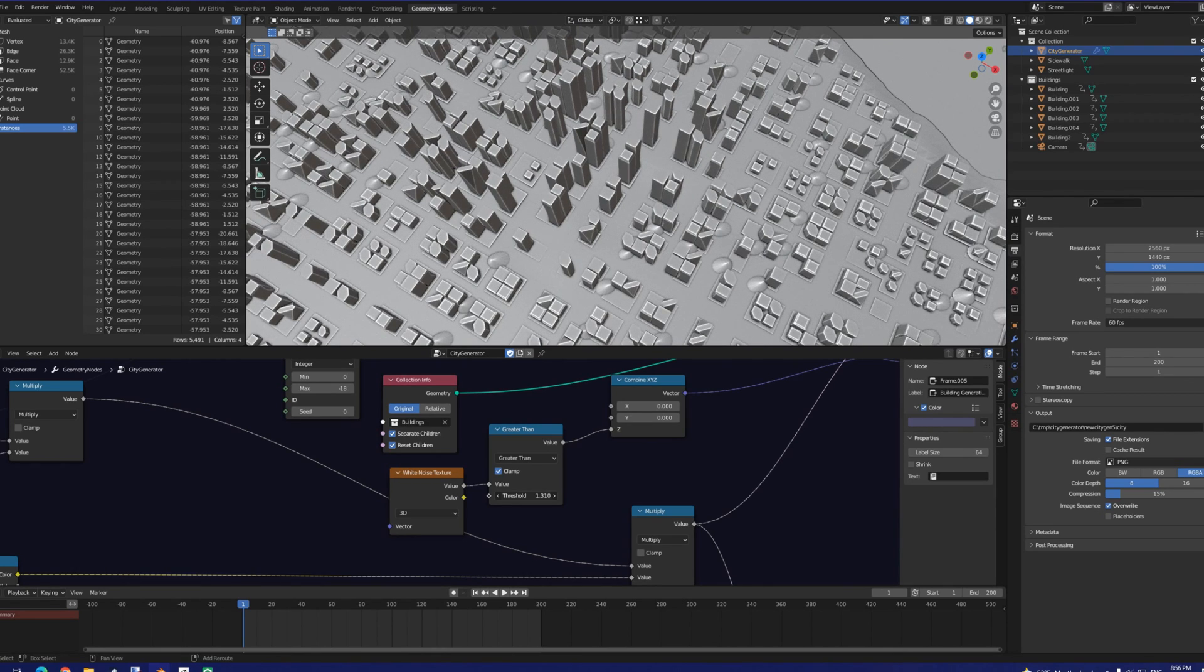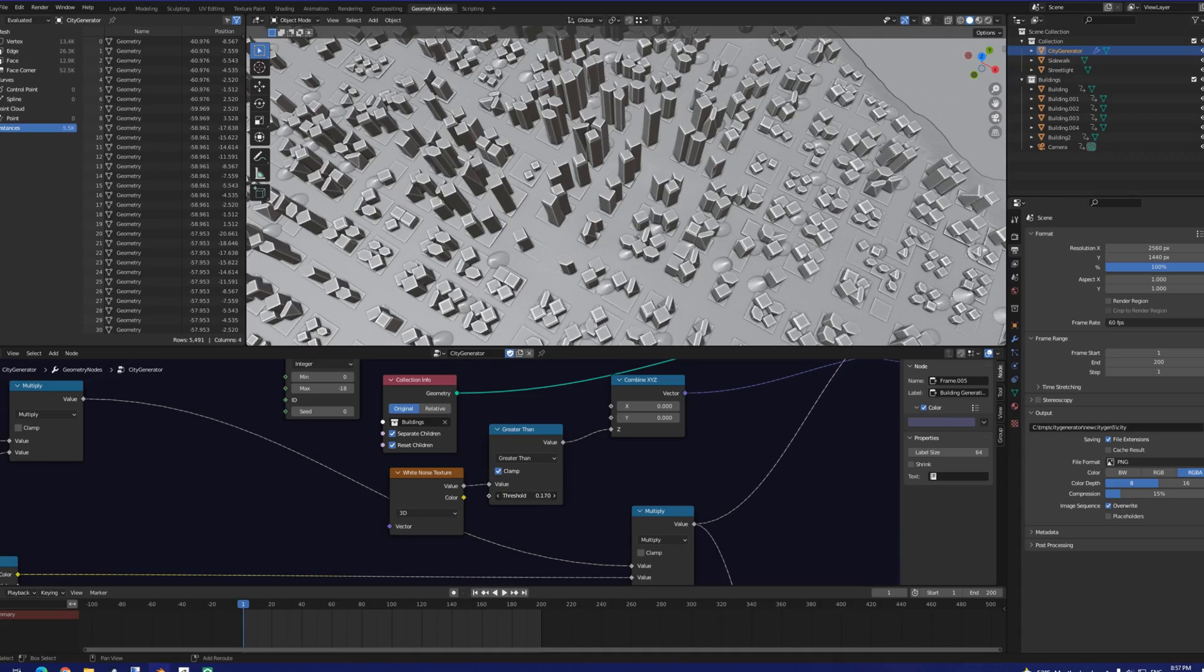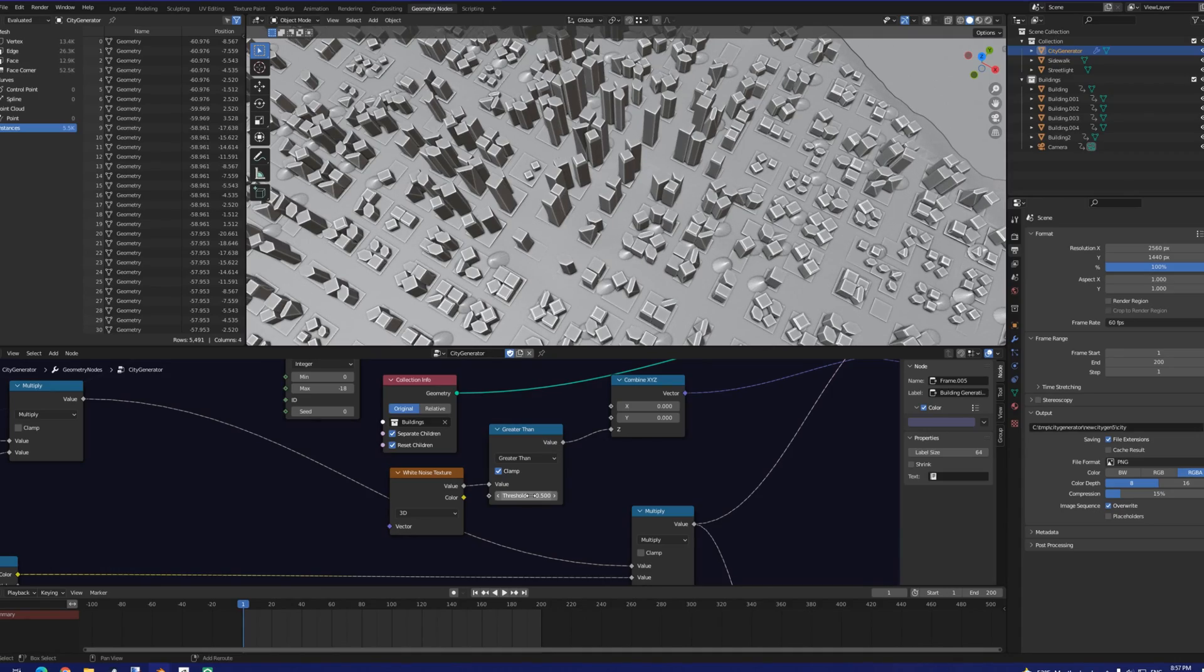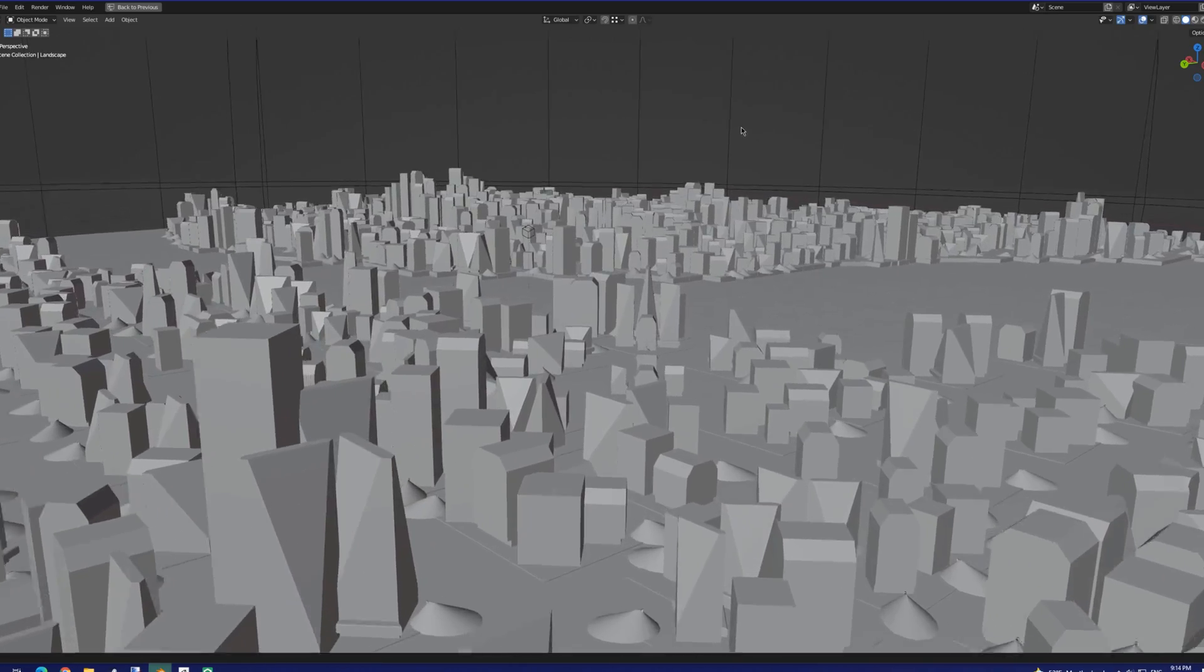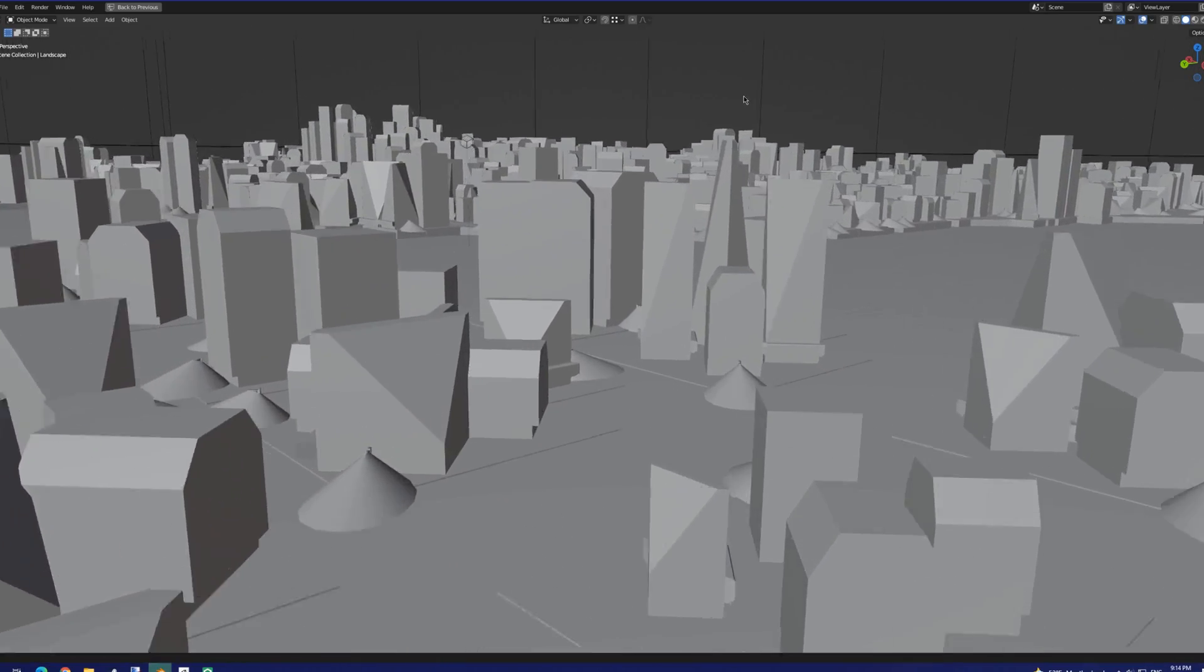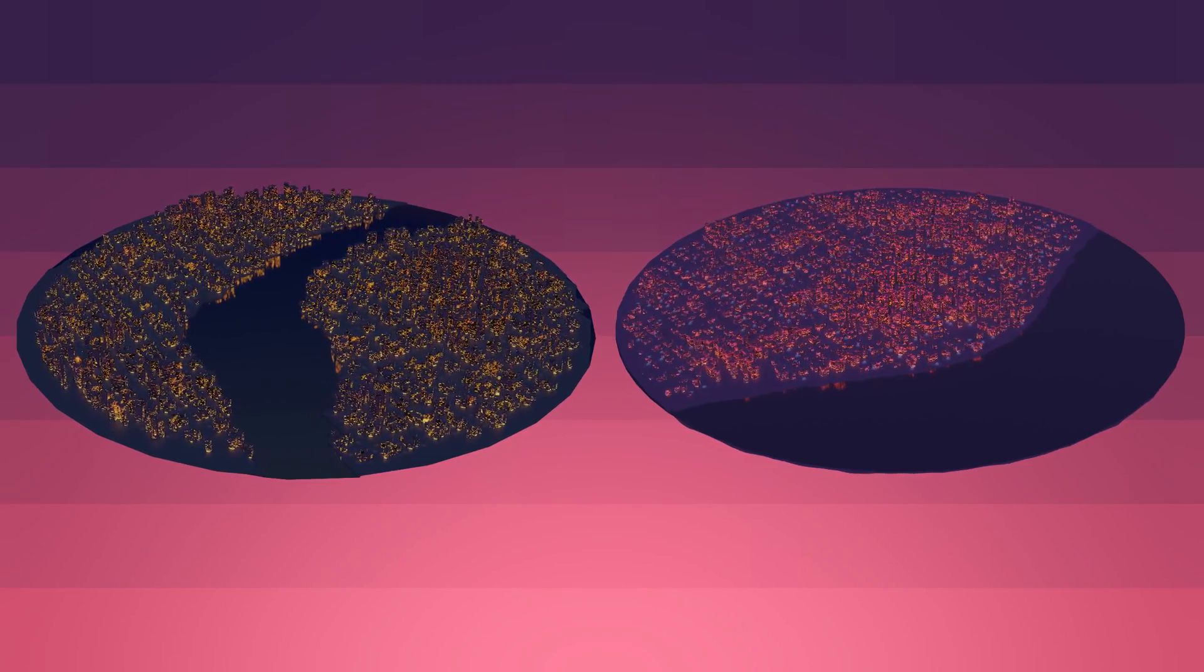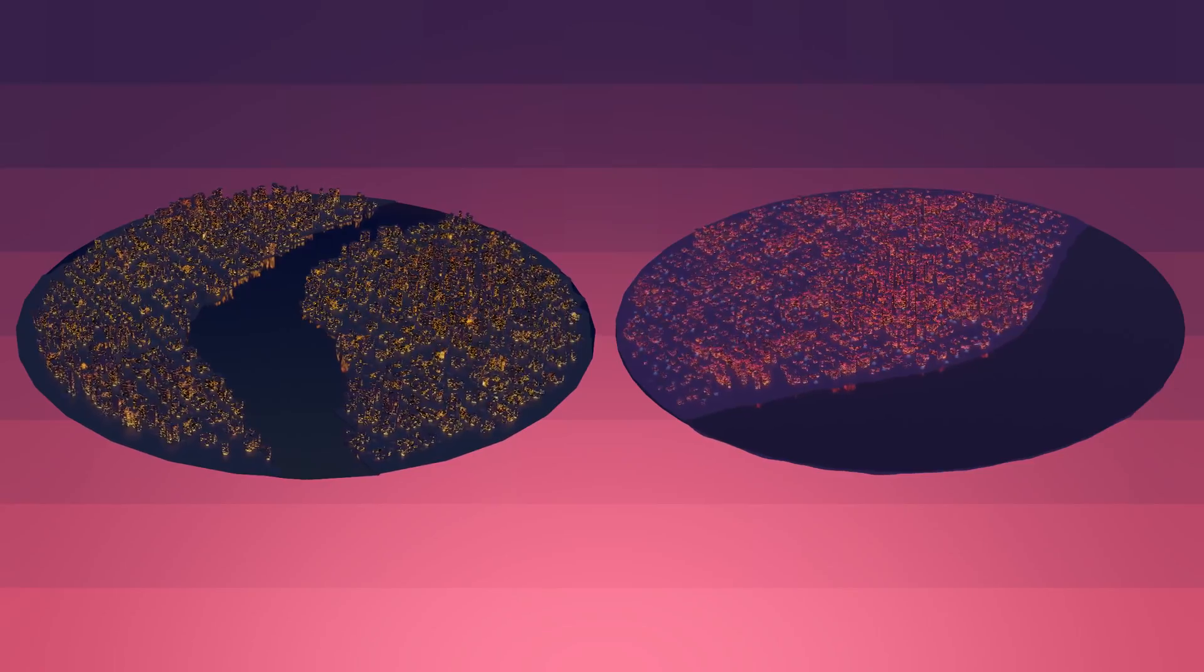And with that, we just about wrap up the building and street processes, but we're still missing something, and that's windows. We're not modeling a graveyard here, so both city generators utilize procedural window materials.